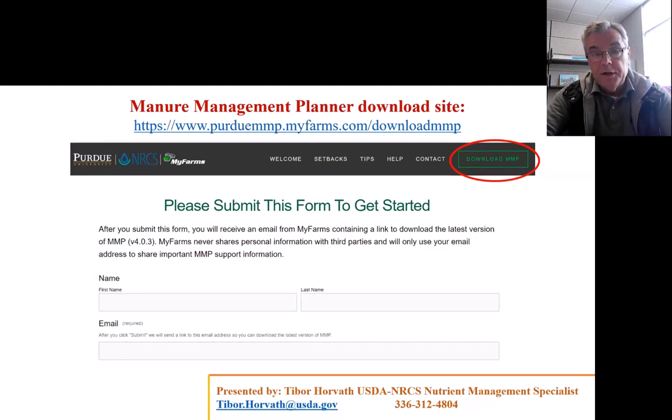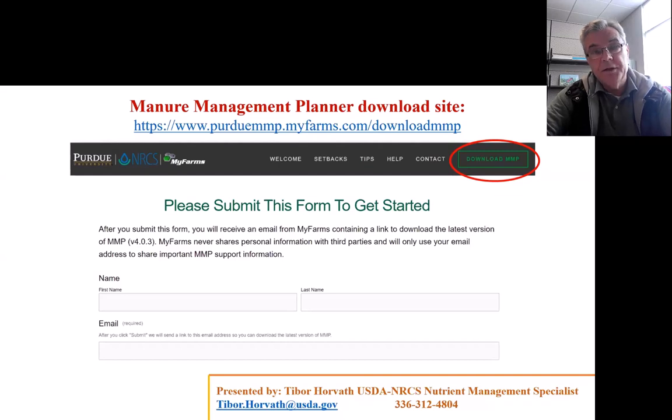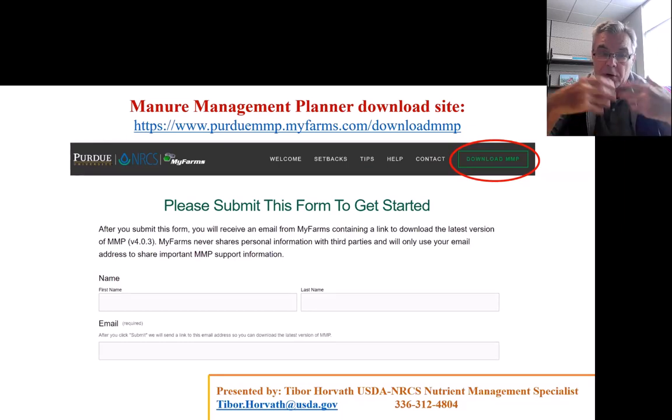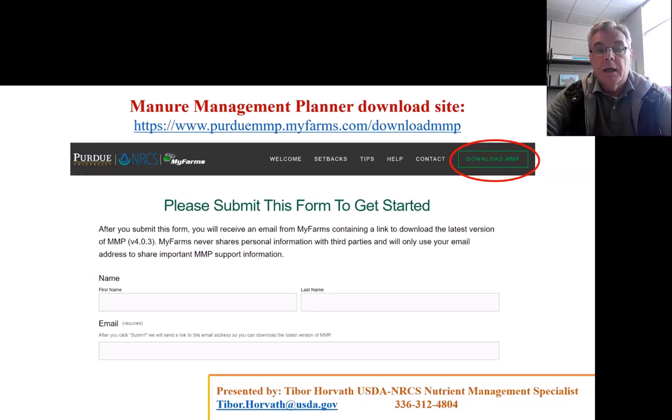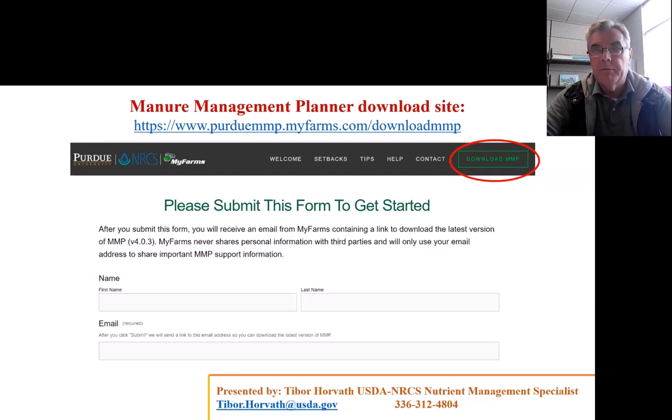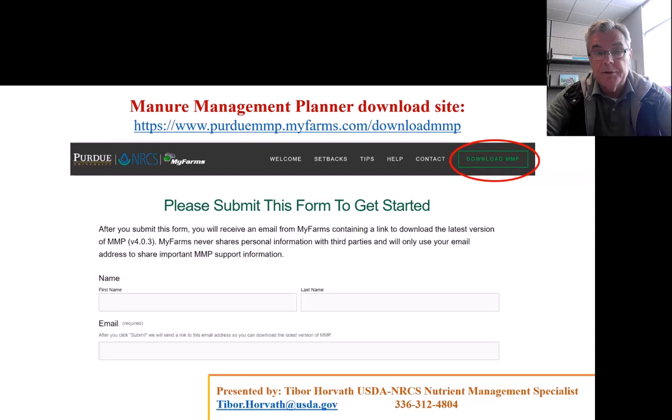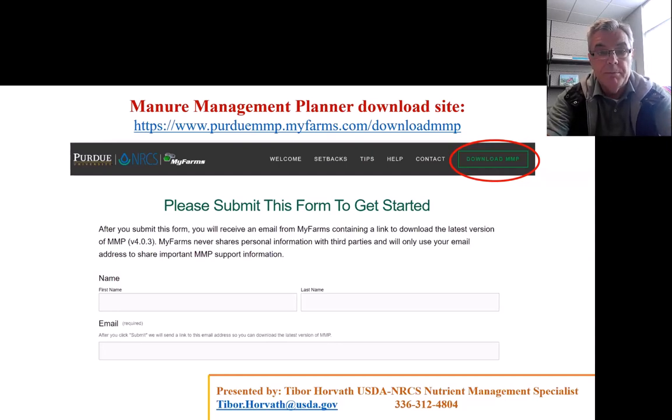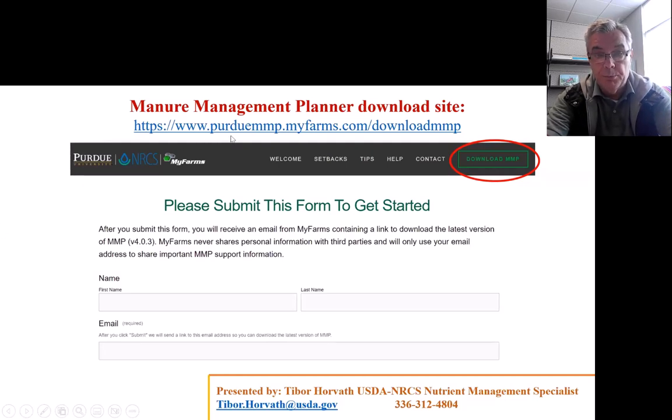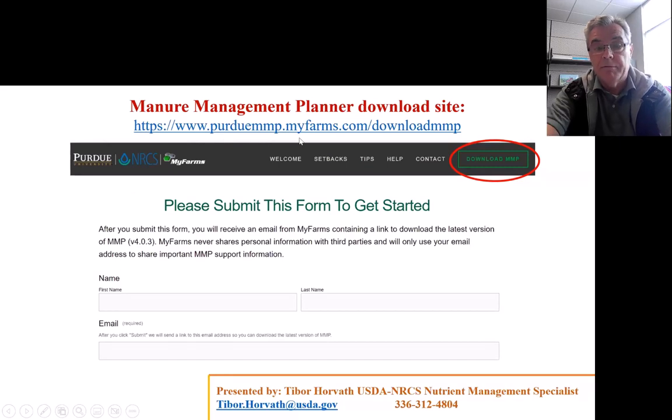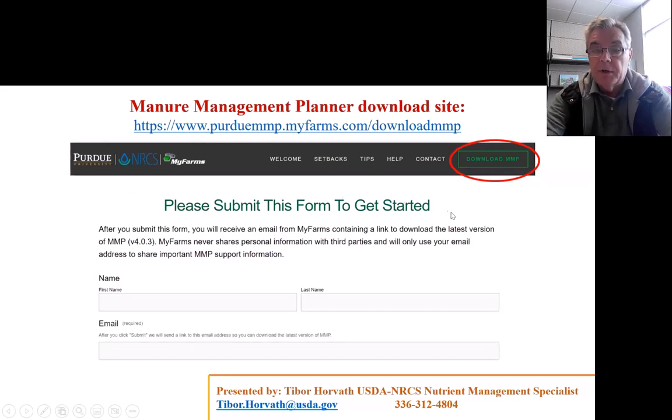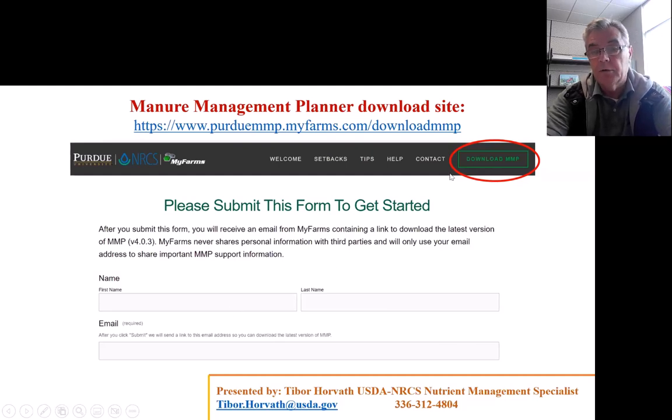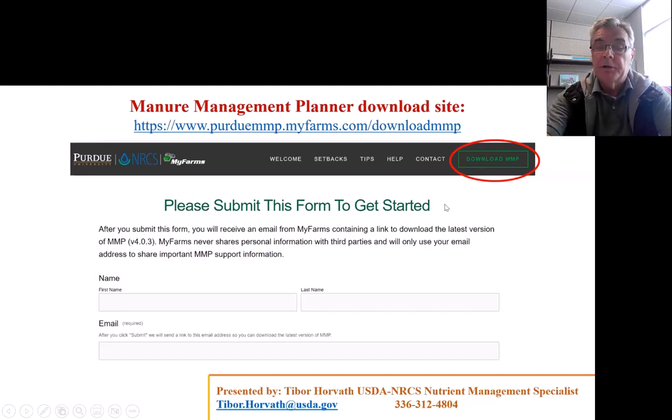Purdue University developed the program in 1999. It was released in 2000. The funds came mostly from NRCS. There were other stakeholders also funding this project, and Purdue University lost their programmers a few years ago, so now they subcontracted the MyFarms company. You can see the download page right here on the slide. The website is www.purdue.myfarms.com, and when you click on the download, you would first have to put in your name and email address, and if you click on the download button, you will receive an email with the download link.